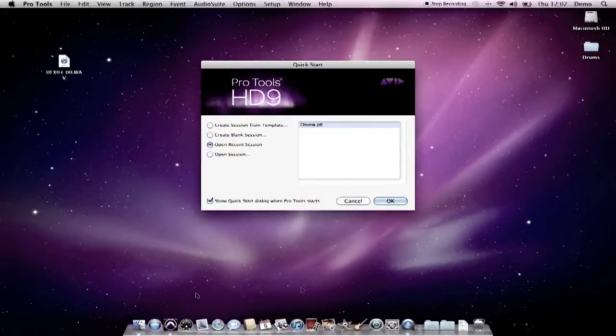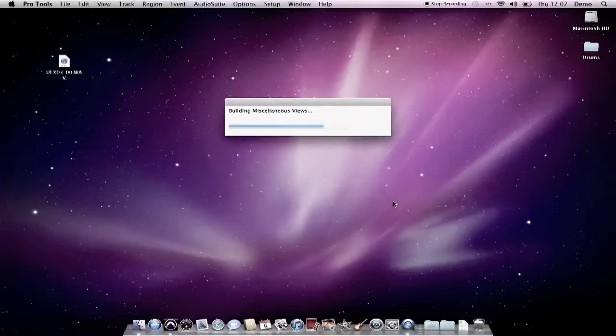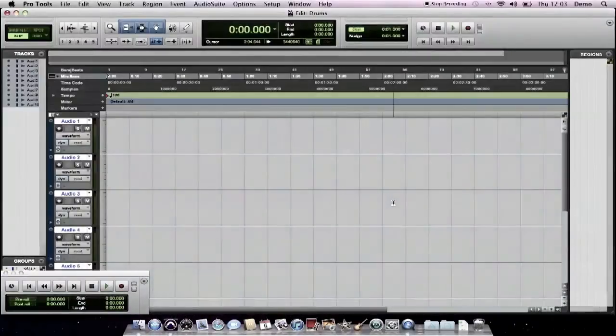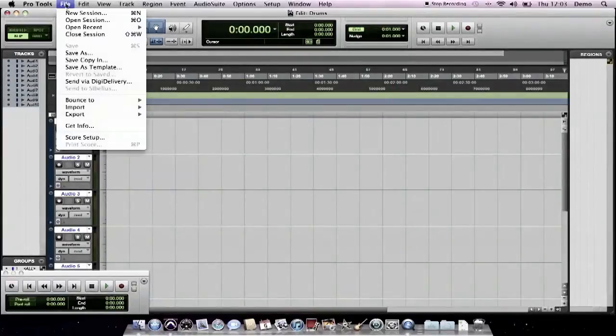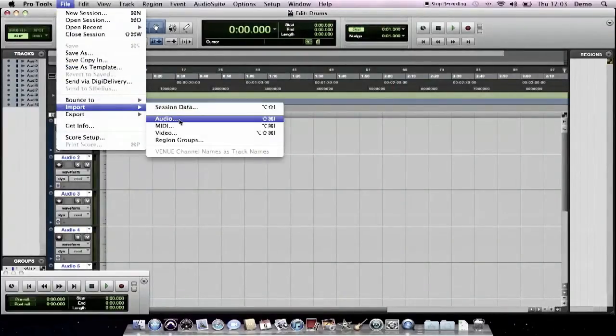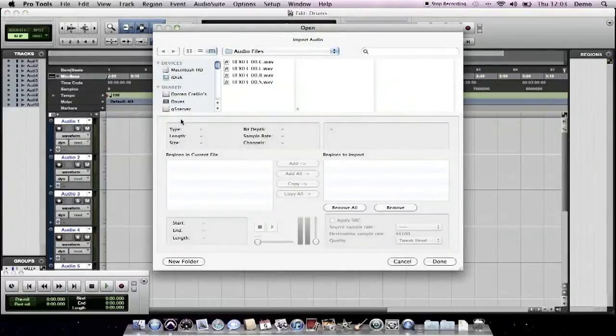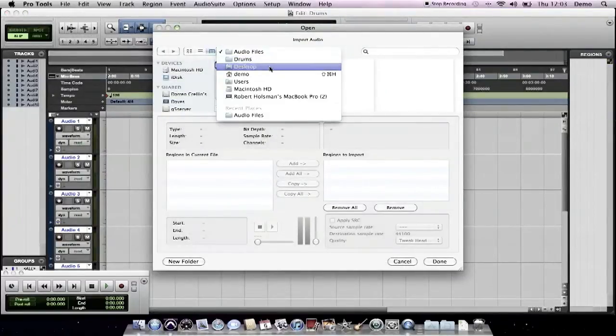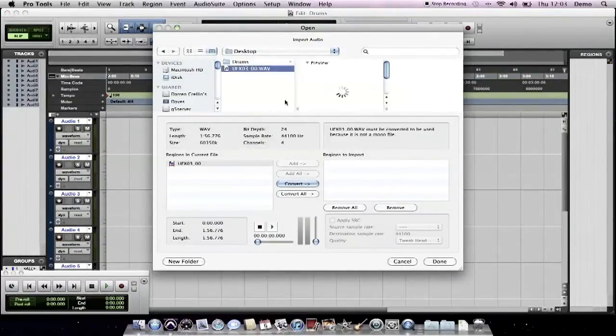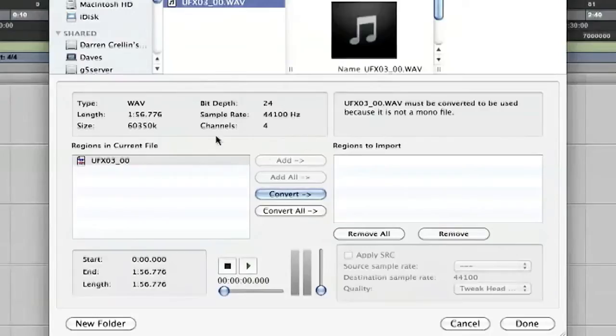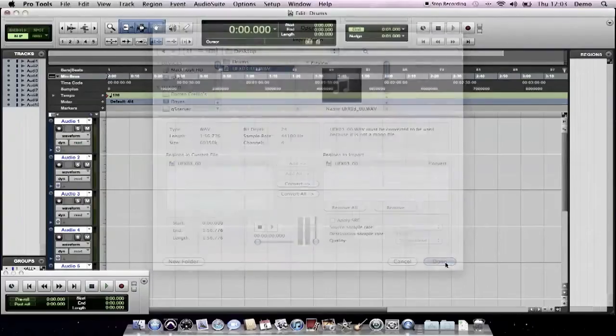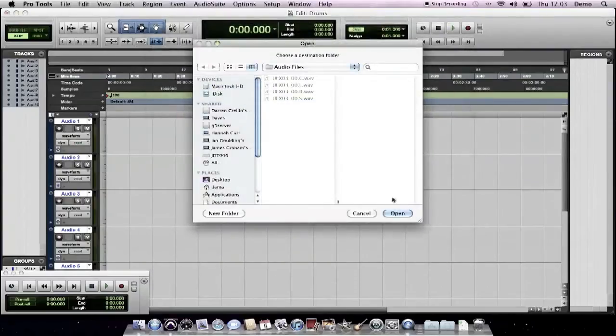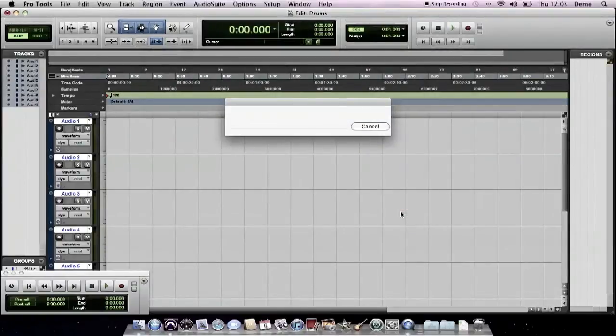Now I've got a session that I've already created which I'm going to use for this which I've just called drums. Which has got a bunch of empty tracks in it. Now all I need to do is file import audio to the desktop. There we are. And you see here it's identified. We've got four channels recorded at 24 bit 44.1. I'll need to convert them. Now it's going to import them into my audio files folder.